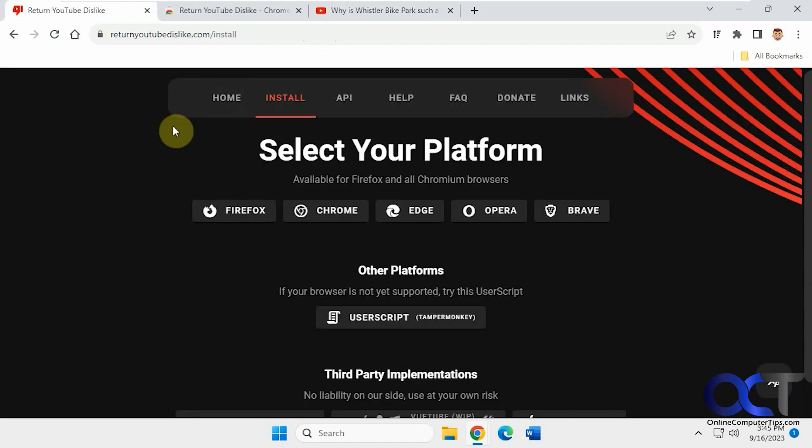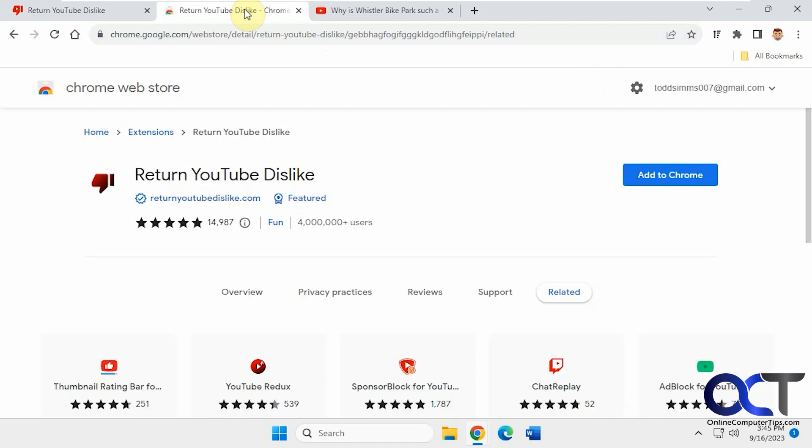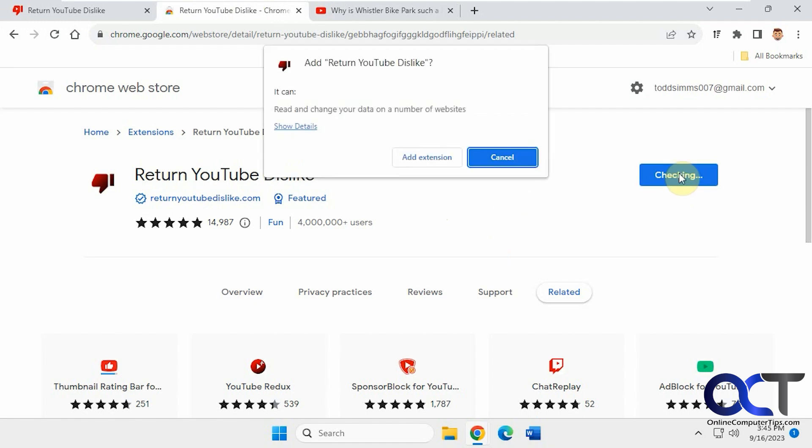Once you go to the page, you just pick your browser, and then it'll open up the page accordingly for that browser. So we're going to do it in Chrome here. We'll just click on Add to Chrome, just like any other extension.